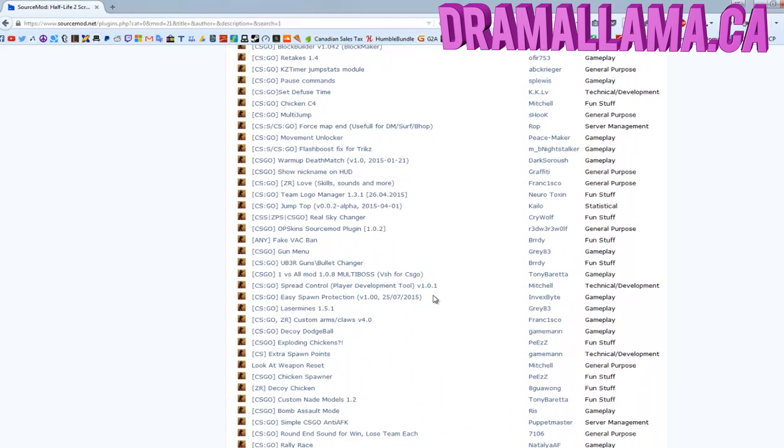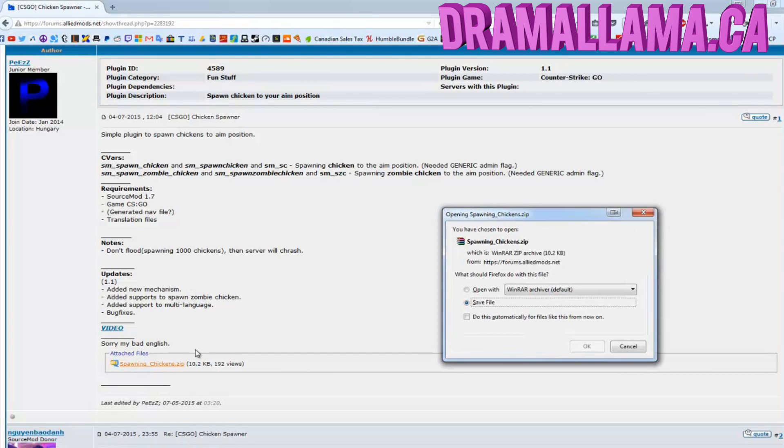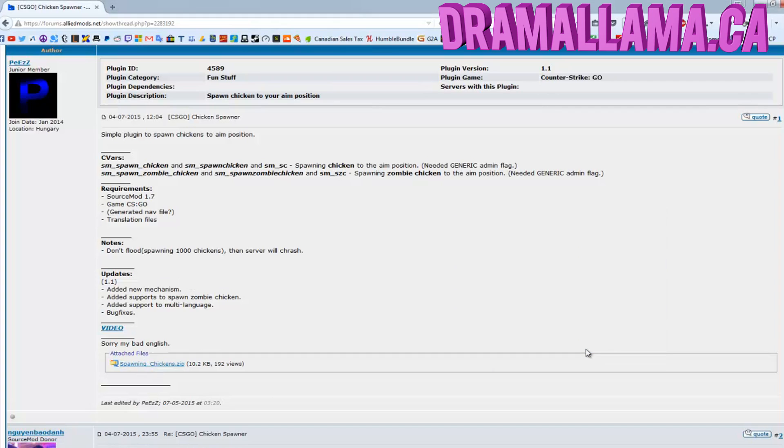Let's just do this chicken spawner right here. Just click the chicken spawner, and to get it, on this website, alliedmodders.net, it'll have a download at the bottom of the forum post, so just download it from there. There'll be an attachment.